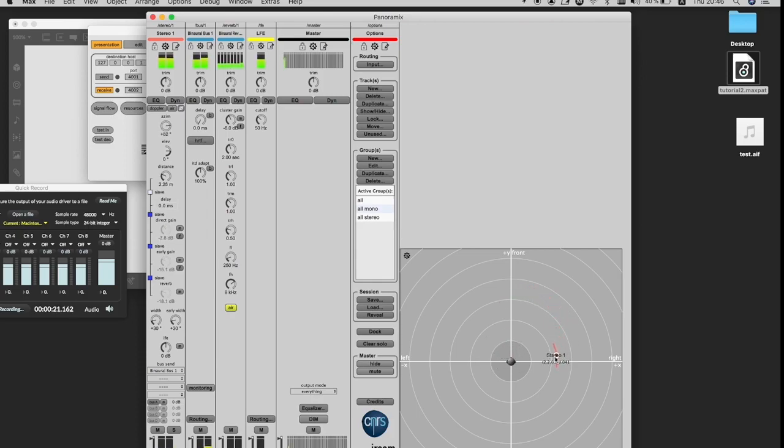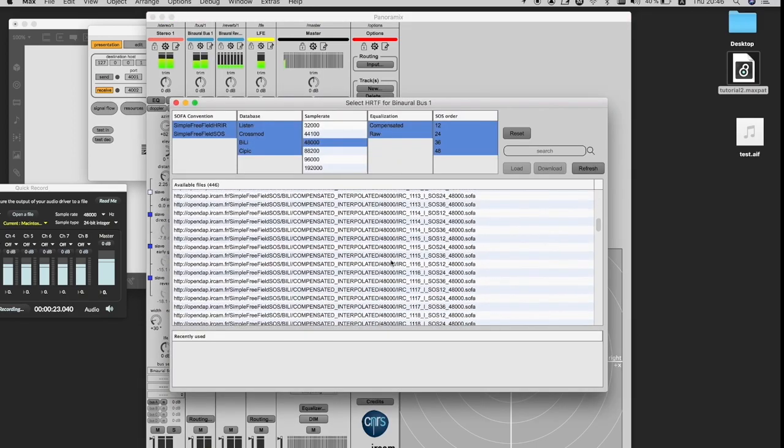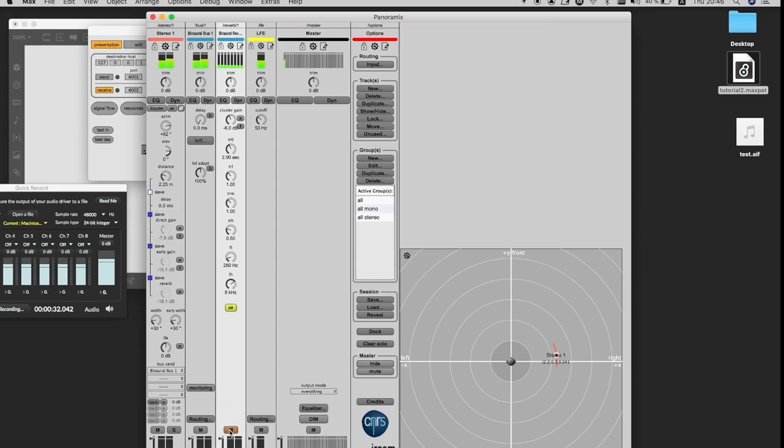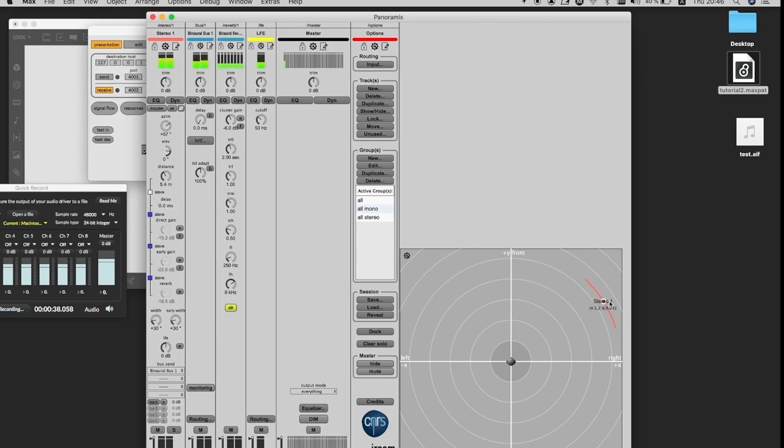Under HRTF, you have access to a database of different measurements that you can choose from. It's also possible to EQ the reverb separately and change different values of the reverb. If I mute the reverb, you see how dry the signal gets. And again, now we have the reverb back.